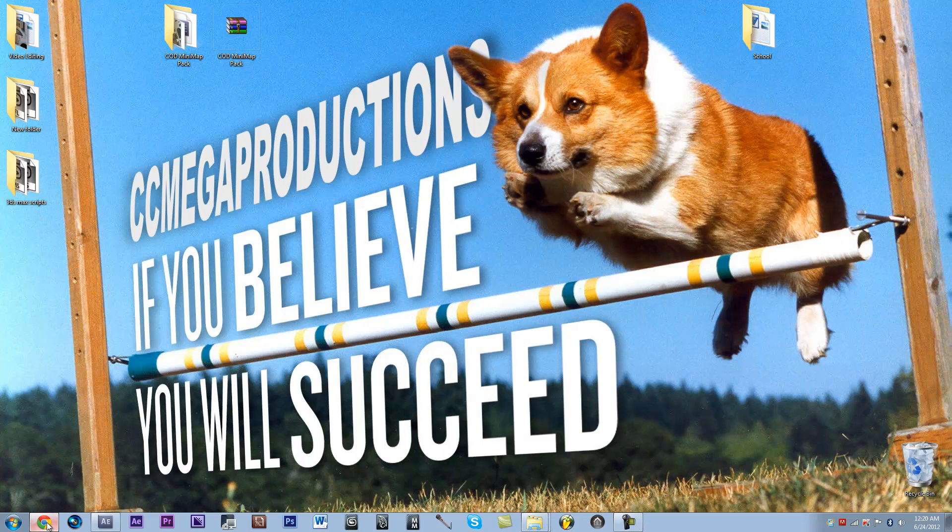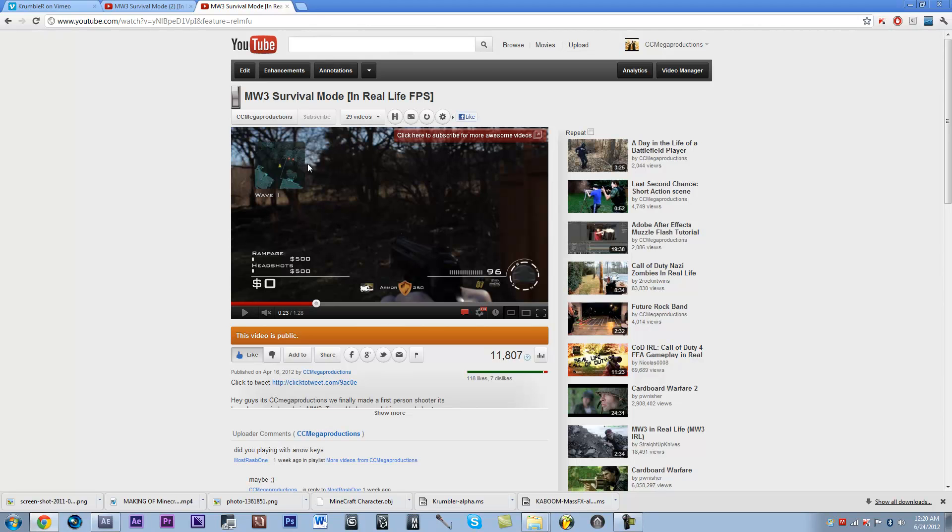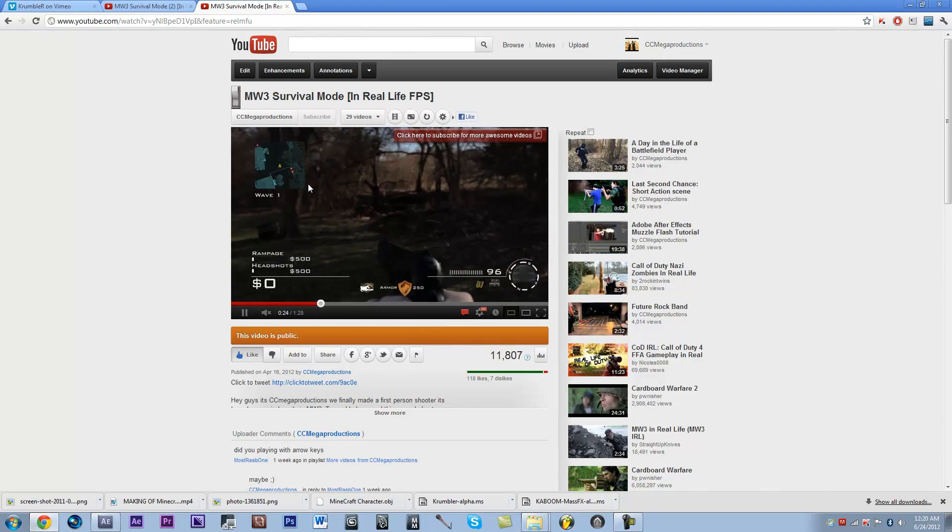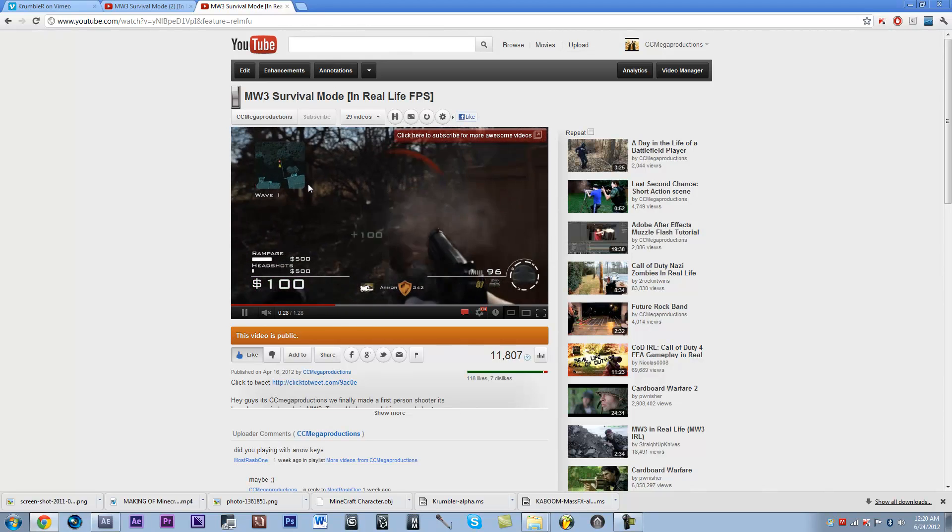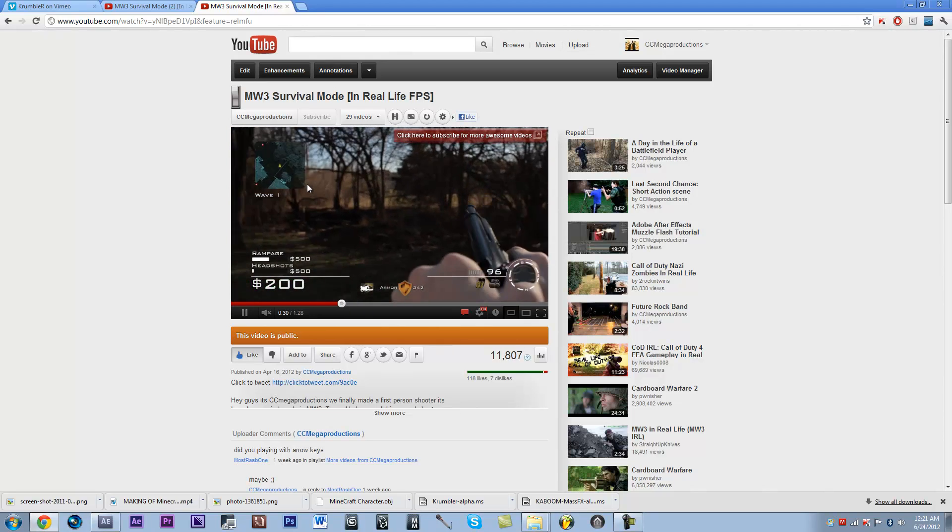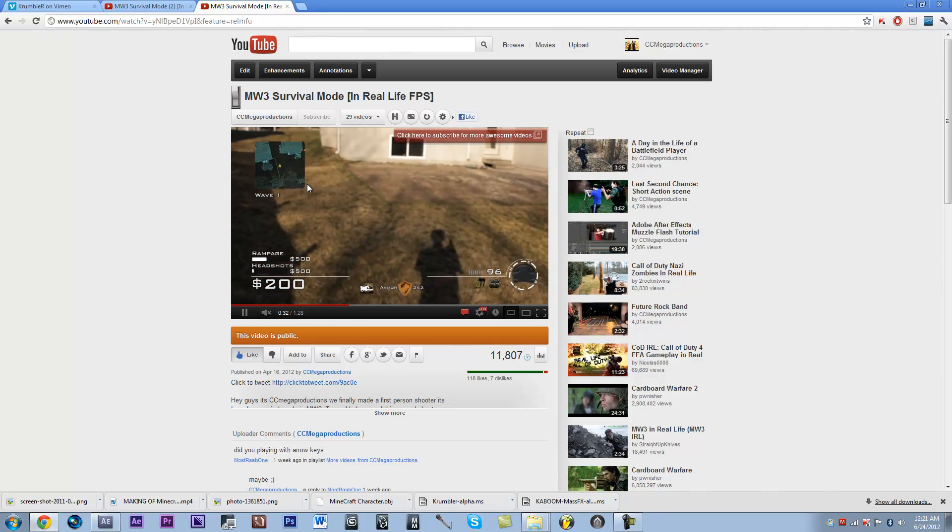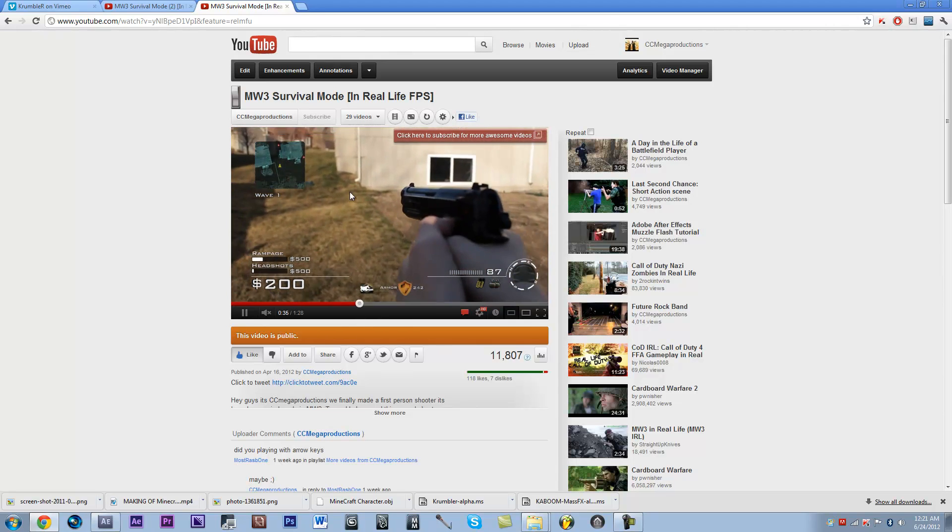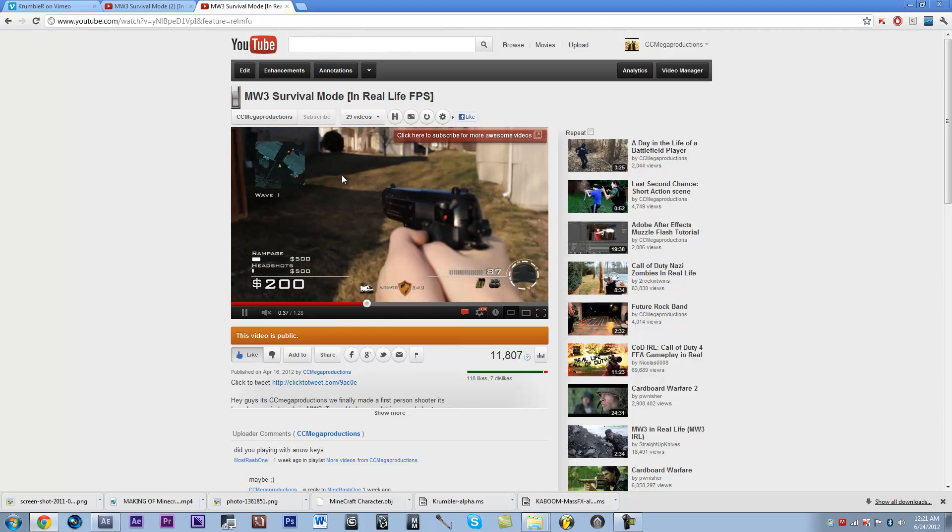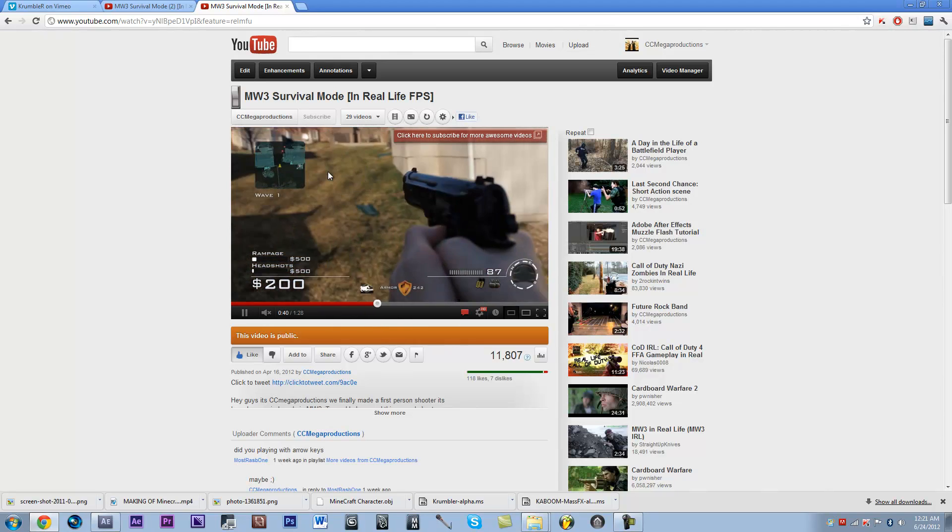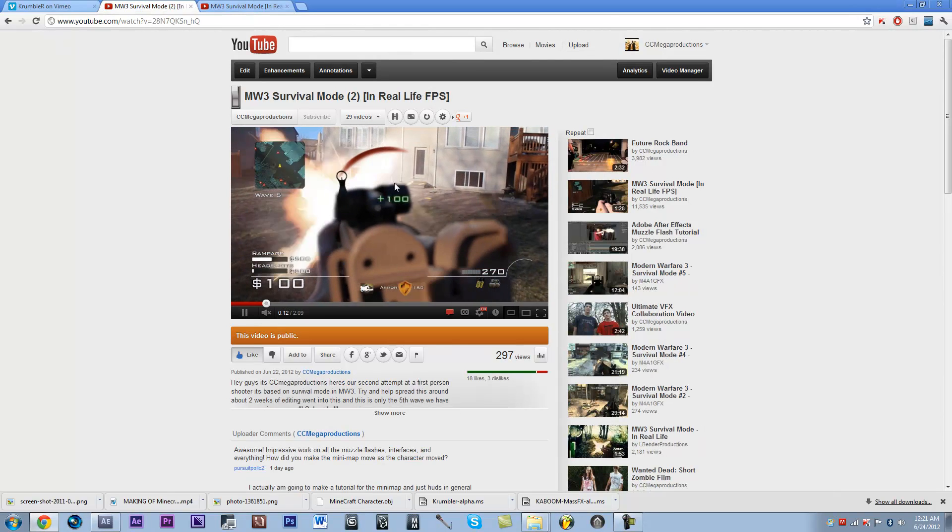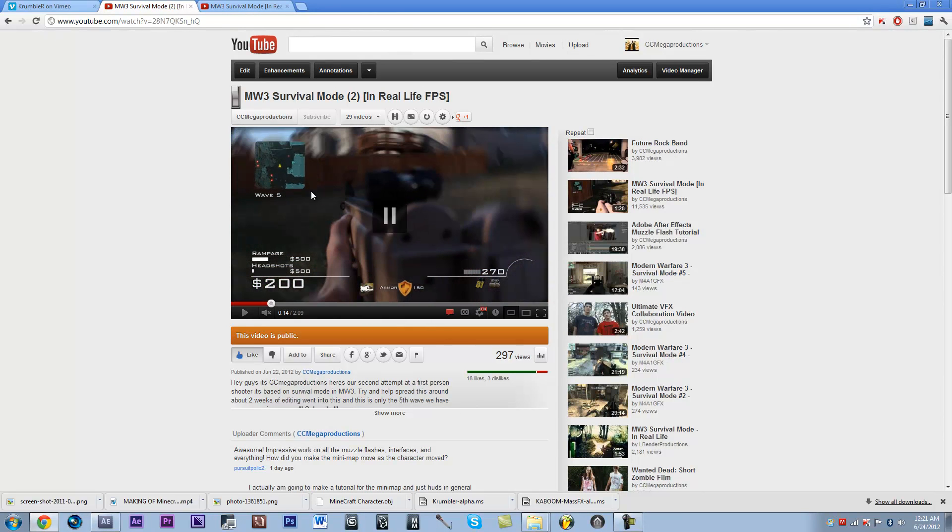And if you're wondering what we're going to be doing, if you haven't seen my survival mode videos, we're going to be focusing on this part of the screen right here. It's the mini-map, and it just kind of animates along with how the character moves. I'm not really sure if Battlefield has a mini-map, but you can get a basis off that right there.